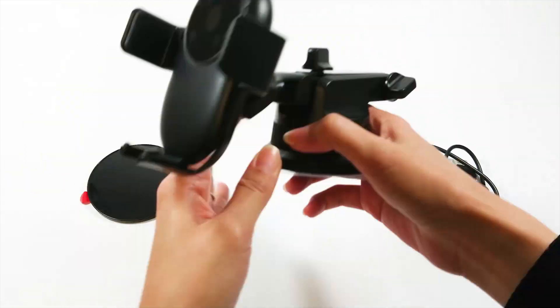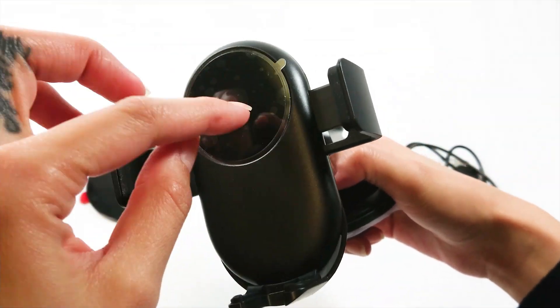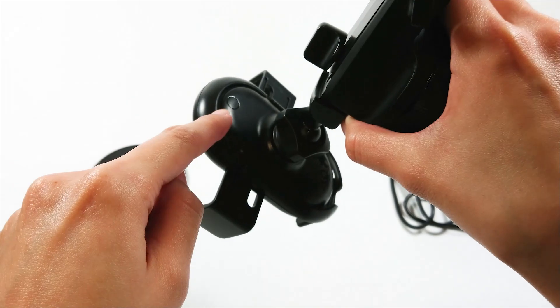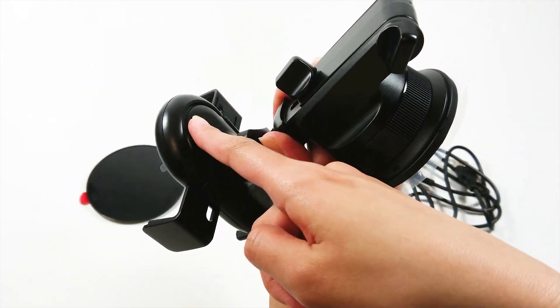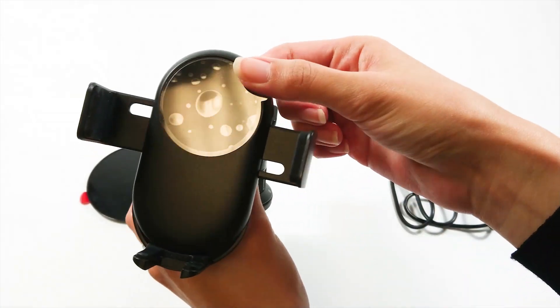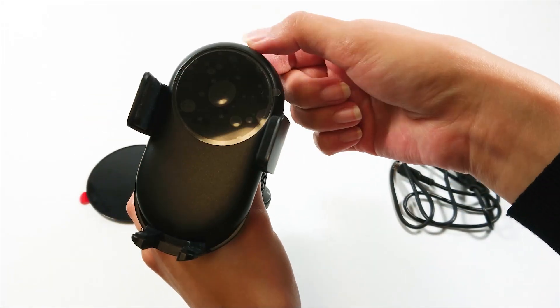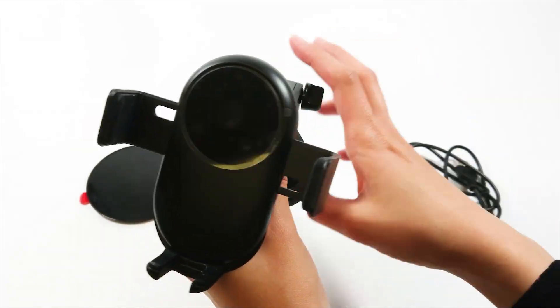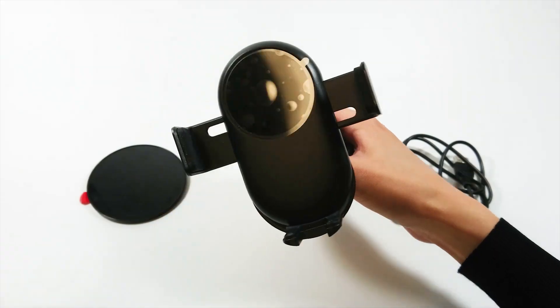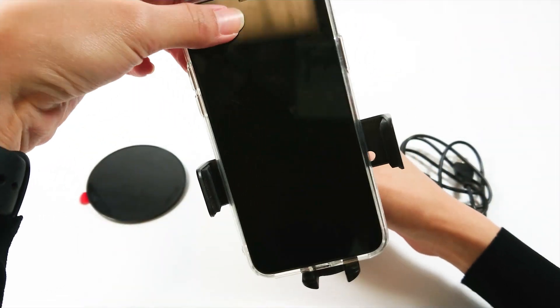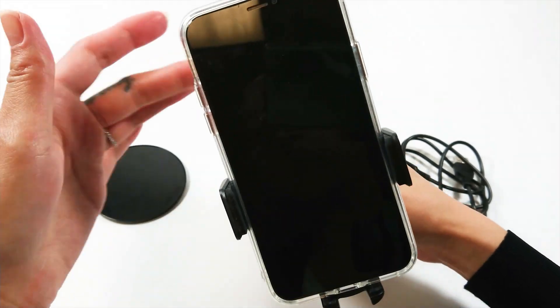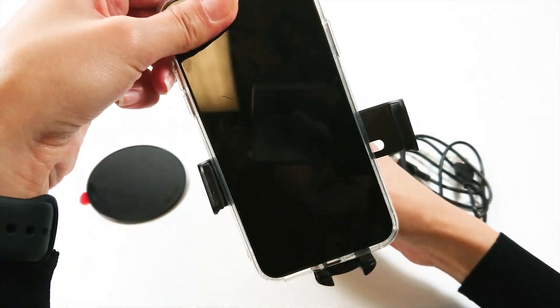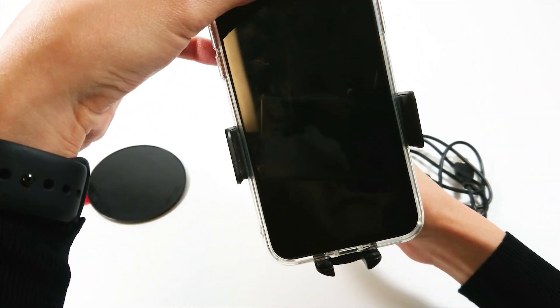One aspect of this car mount that I have not seen before on other mounts is this sensor. If you touch this little round section on the back of the mount head, the clamping arms on the side will lock and release accordingly. Once you have the arms open, just set your phone down and the arms will automatically grab onto your phone.